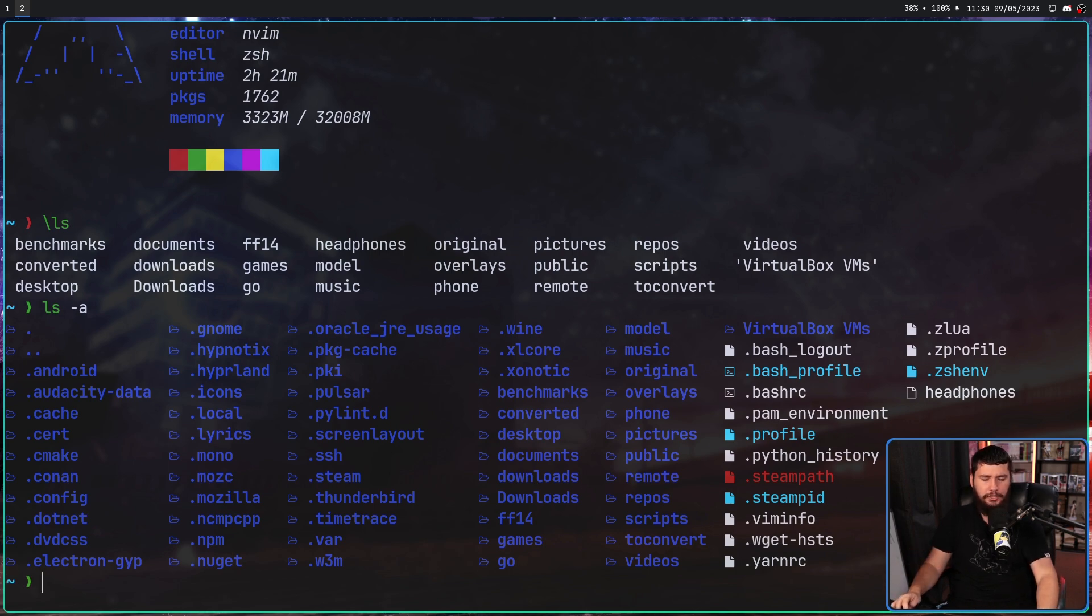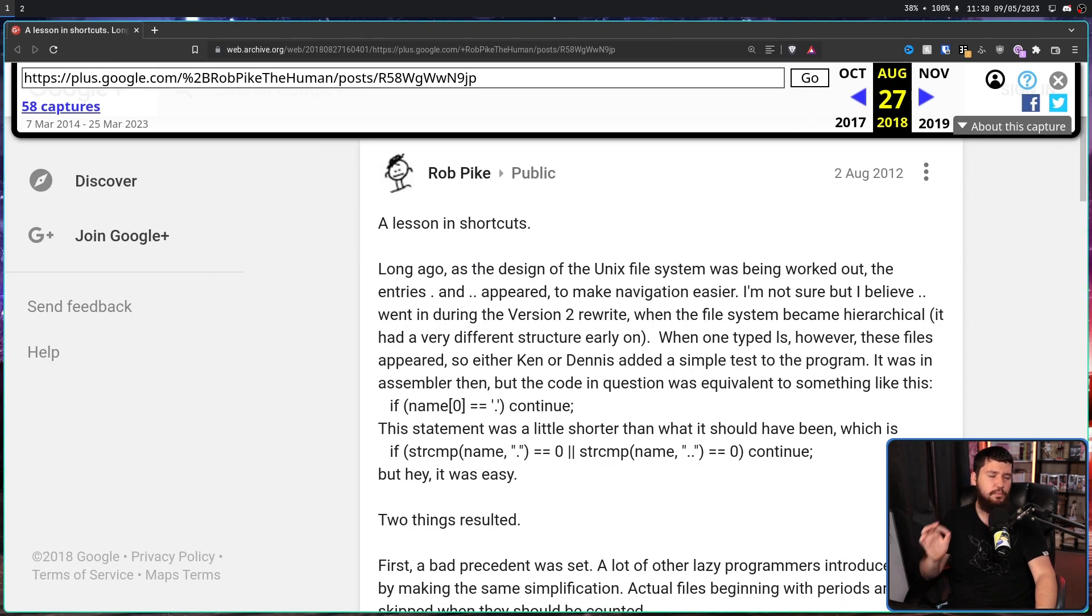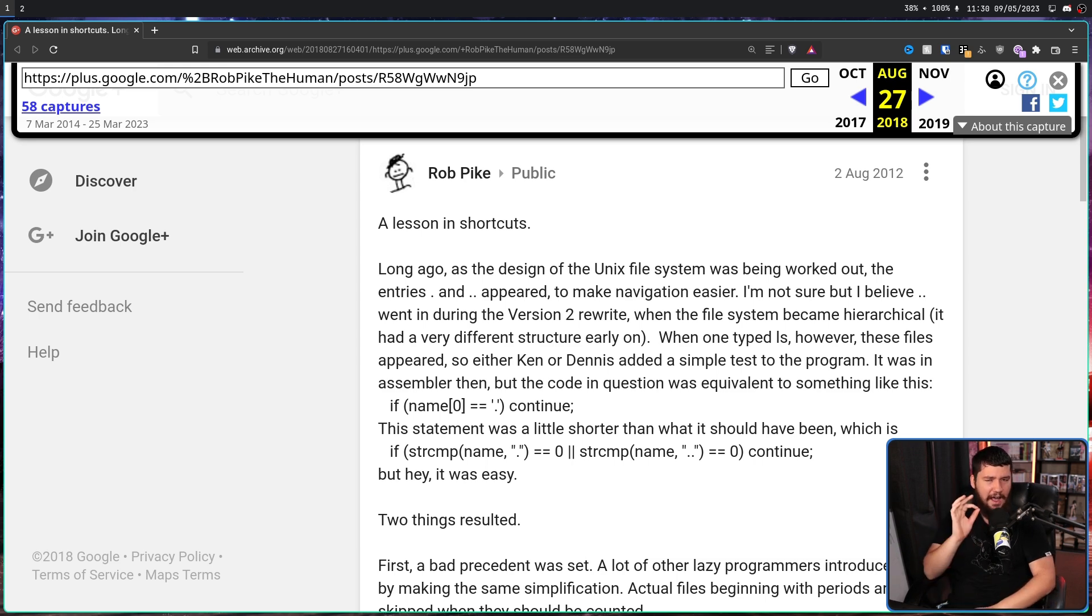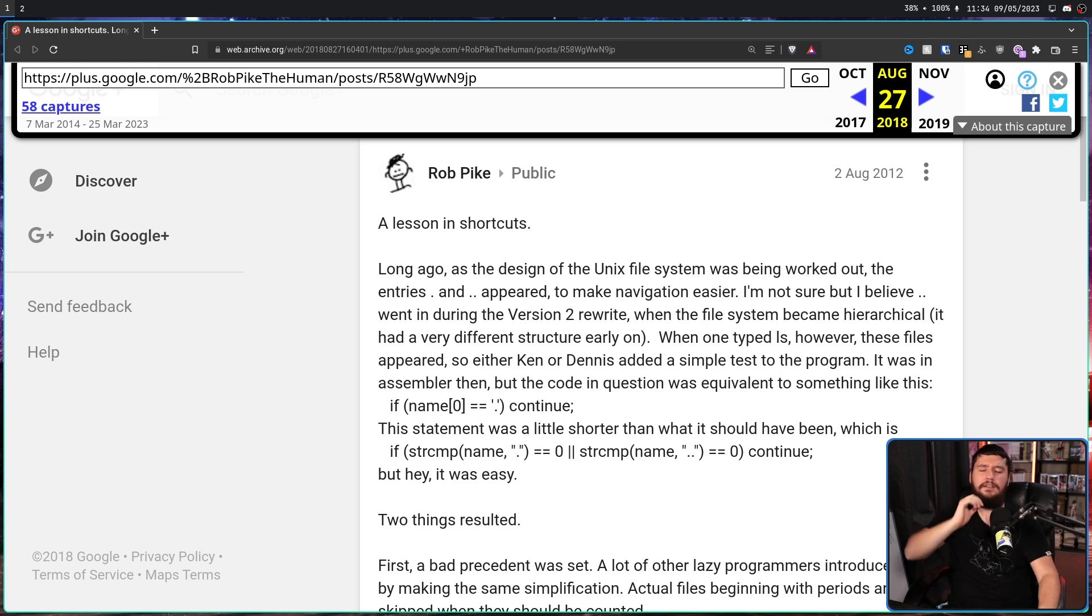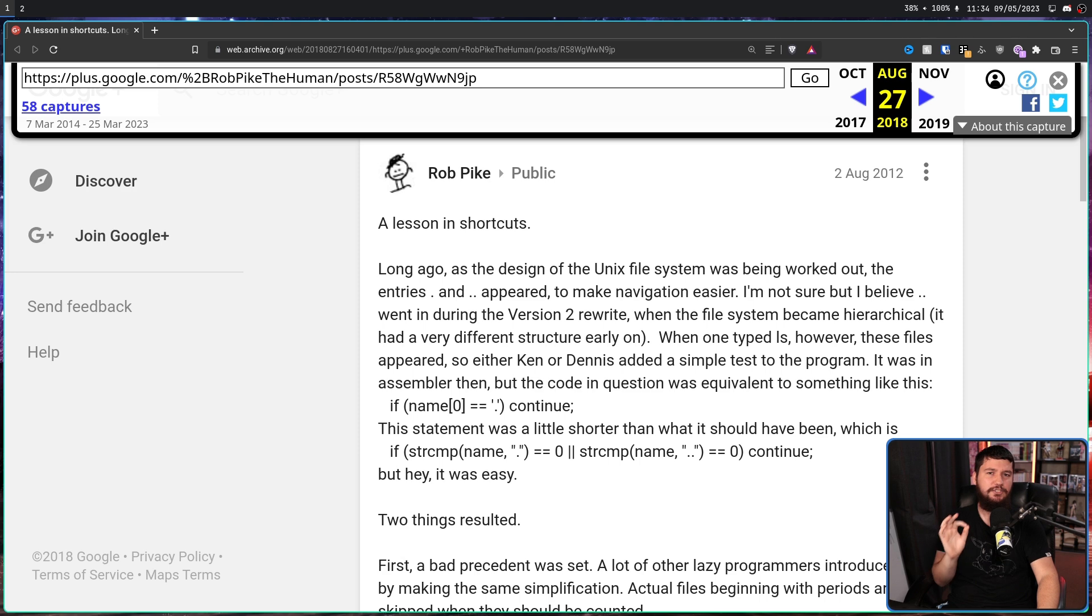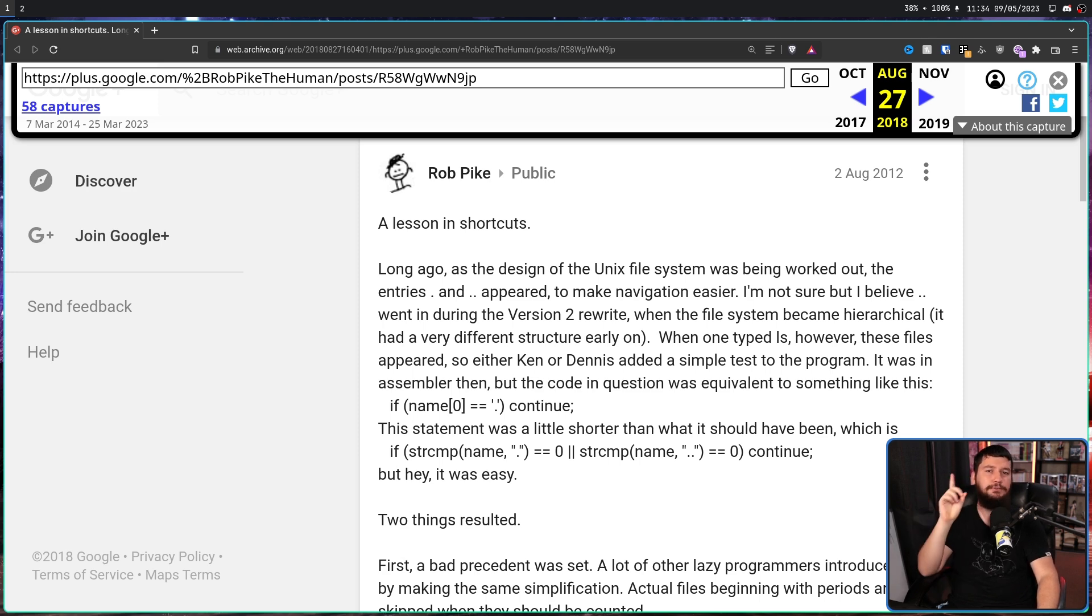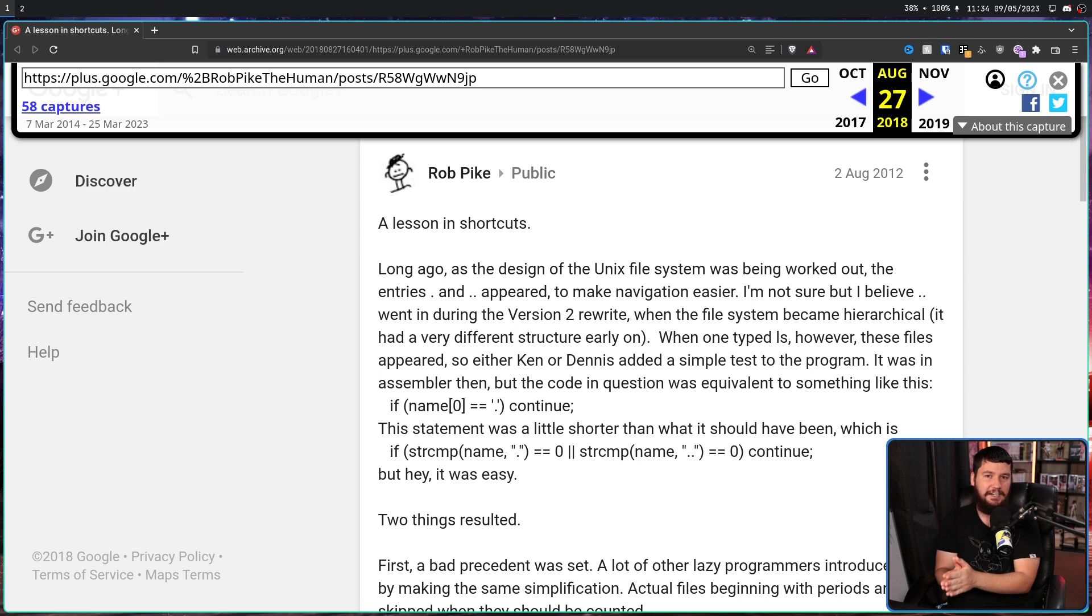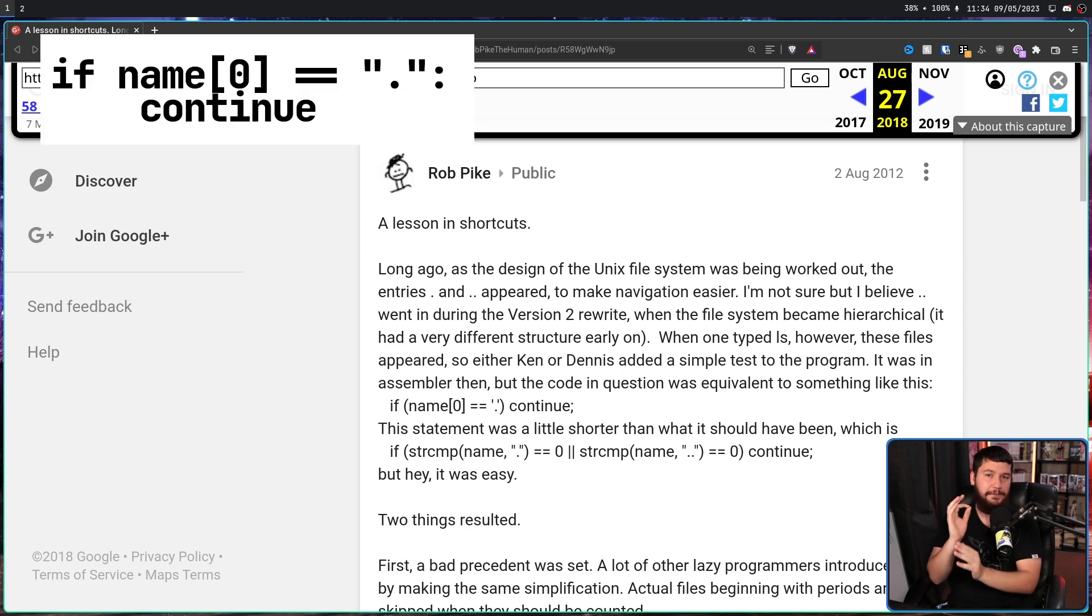So to combat this, what was done is a very, very simple check. A little bit too simple. Initially, everything was written in assembly, but Rob has rewritten the code in C, and I'll show Python examples on the screen as well. So what was done is if the file name starts with dot, skip the file.